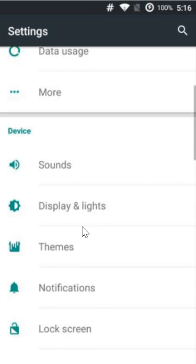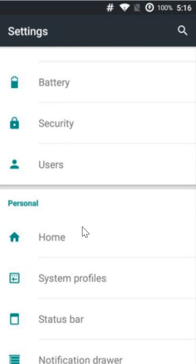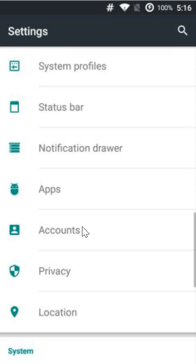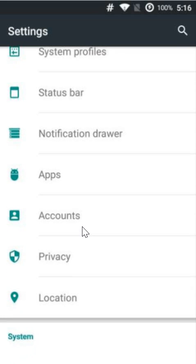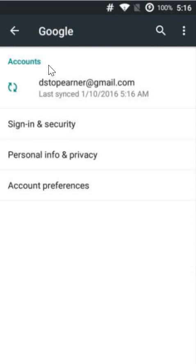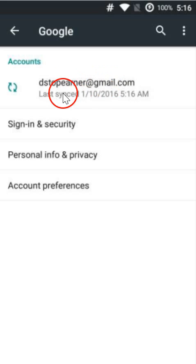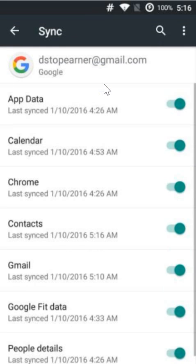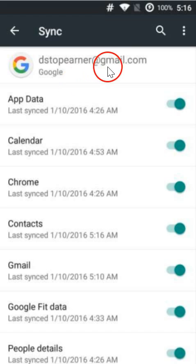After that, we need to find accounts. Let me find it here. Click to open accounts, and click to open Google. After that, click on your Gmail.